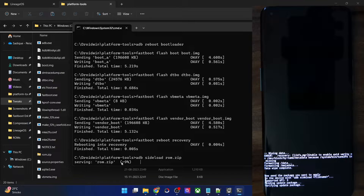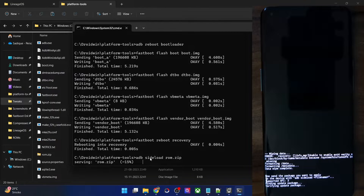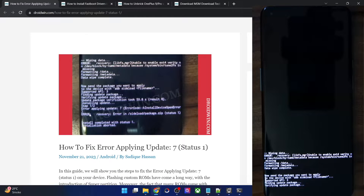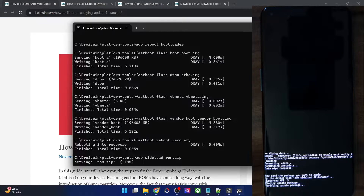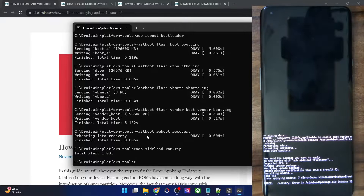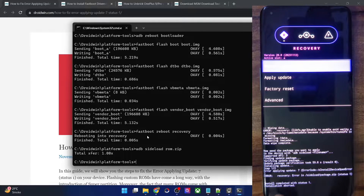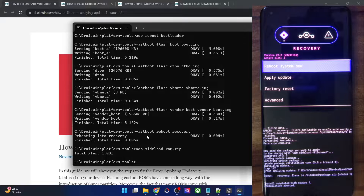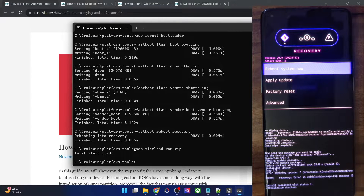In the CMD window the progress bar will reach around 47 percent. When that happens, the verification will get complete, and upon completion you should get this error message. Let's wait for a few more seconds for the progress bar to reach 47 percent. We are just about to reach the 47 percent mark. And as you might have noticed, we have got the error message: error applying update 7, and likewise the error recovery error in sideload package zip status 1.